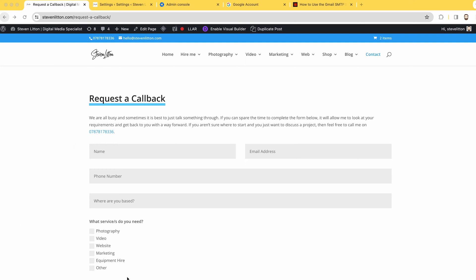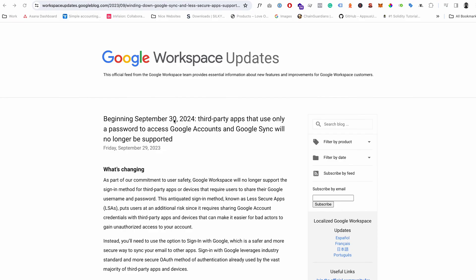You're going to want to get updated before that comes along or things like contact forms are not going to work. You'll likely have been sent an email from Google.